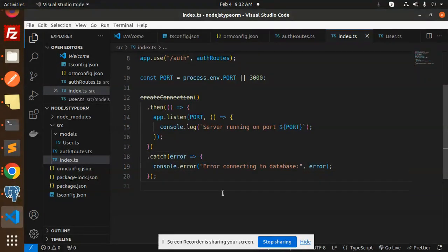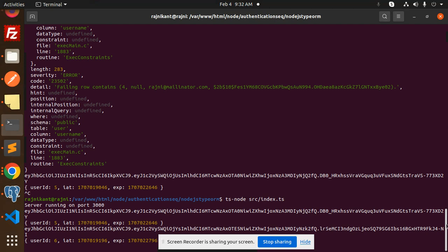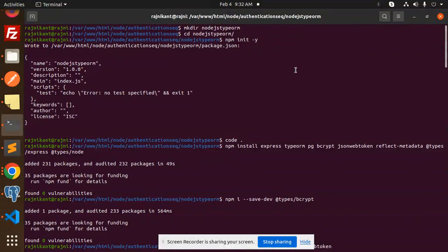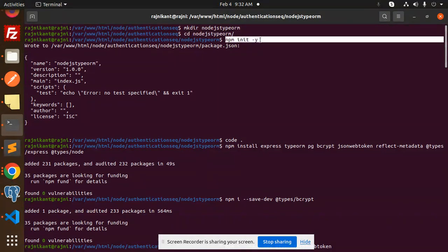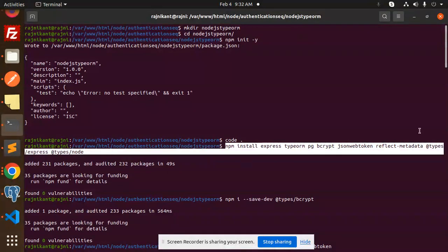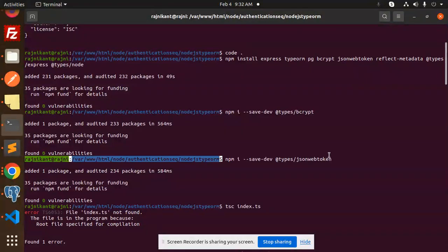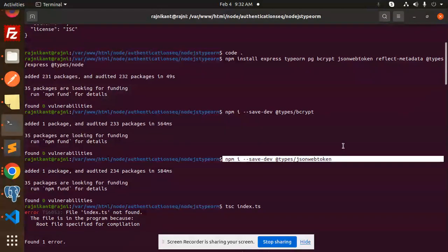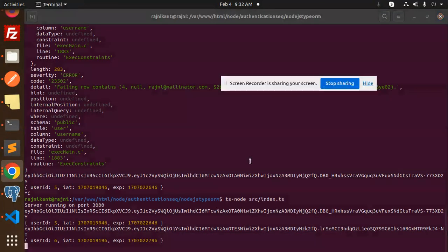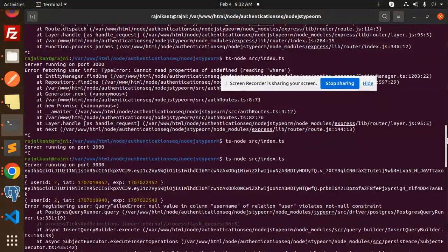Let's check which packages we have installed. The commands I ran: make directory node-js-typeorm, then cd into it, then npm init -y, then open VS Code, then install all the required npm packages. Also install dev dependencies: @types/bcrypt and @types/jsonwebtoken. To run the project, use ts-node src/index.ts.